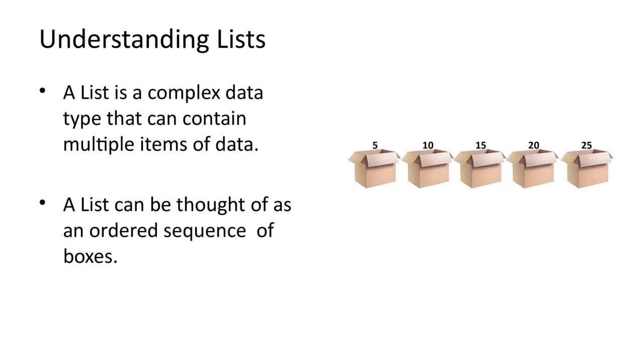A list is a complex data type. You can think of a list as an ordered sequence of boxes. Each box can contain some data. In this case, each box contains a number.